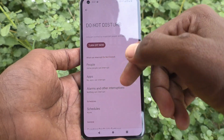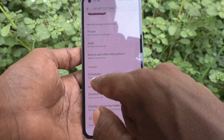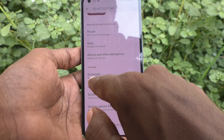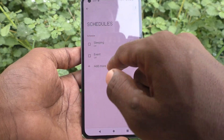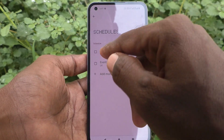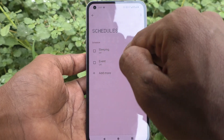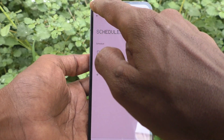You can also click on Schedules, where you can set a sleeping schedule, an event schedule, and much more.